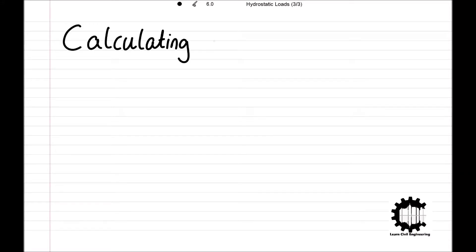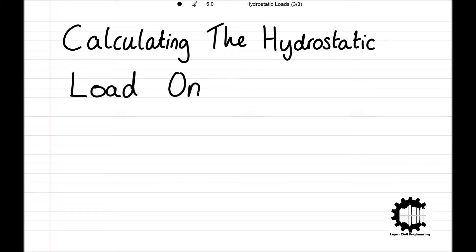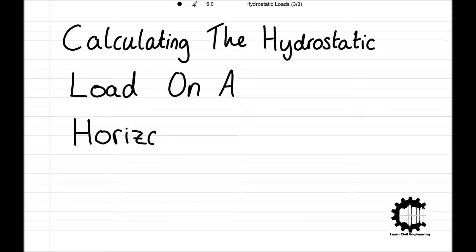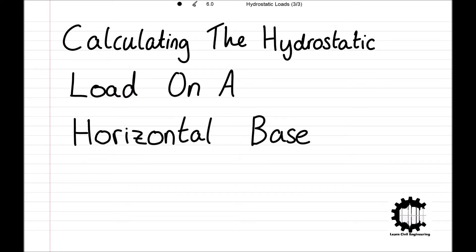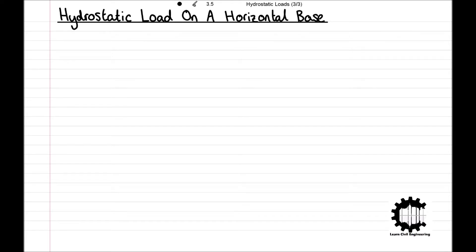Welcome everyone to this video by Learn Civil Engineering where we will be working through the technique for calculating the hydrostatic load on a horizontal base. This video follows on from principles learnt in the previous two videos where we learnt how to use the surface integral to find the centroid of a planar surface and then where we introduced the techniques for calculating hydrostatic loads. I'll leave the links to both of these in the description so you can check them out if you haven't already.